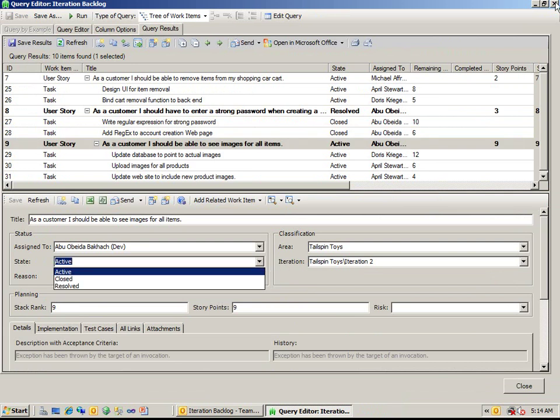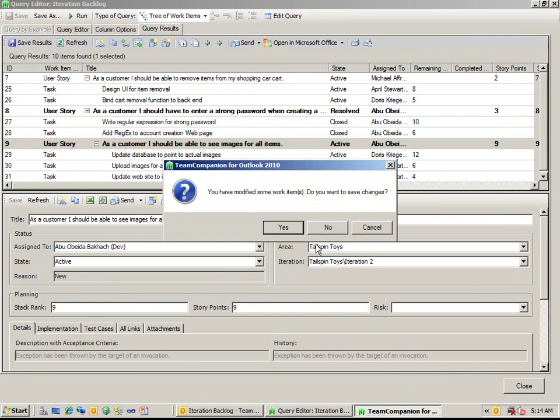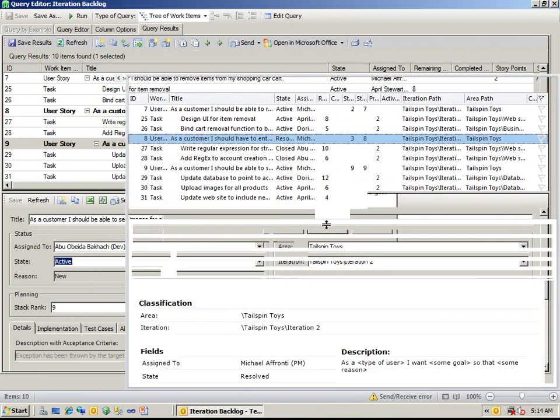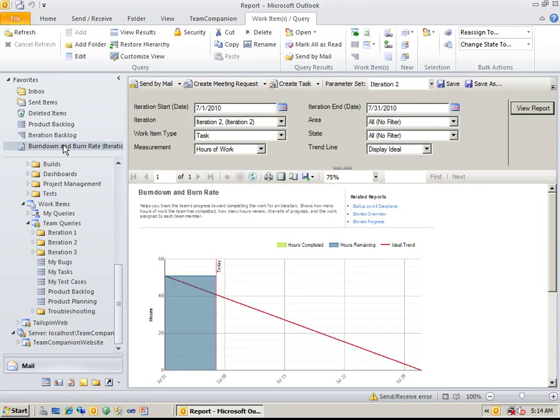It is best practice to make the most frequently used work item queries easily accessible by putting them in the Favorites folder. The same can be done with your favorite Team Foundation Server reports as well.